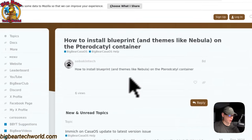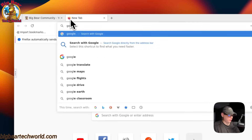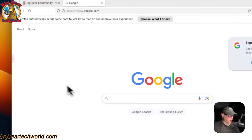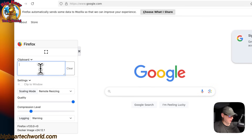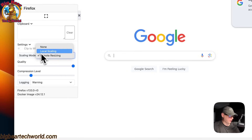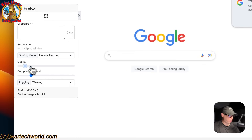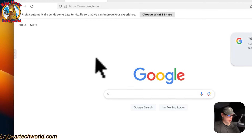You can browse web pages normally and go to Google to search the internet. In the options menu, you can full-screen it, use the clipboard, clip to a window, and adjust the scaling mode — none, local scaling, or remote scaling — as well as quality and compression level. You can also set the logging level to warning, error, info, or debug.